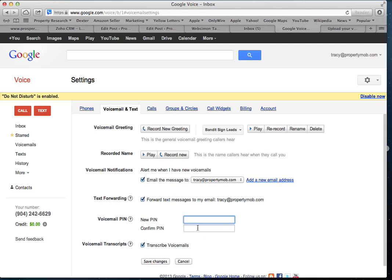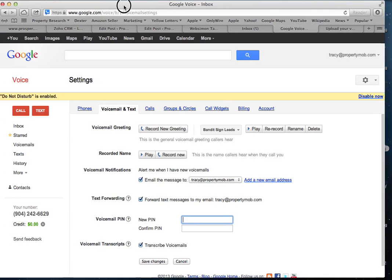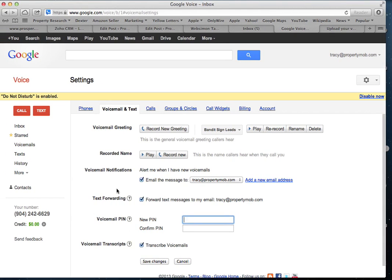If you check Voicemail Transcripts, it will transcribe your voicemails in your email as text instead of an audio file. They don't always get the words right, so you can play with that and see if you like the transcription. If not, you can always log into your Google Voice account and listen to the message as audio.